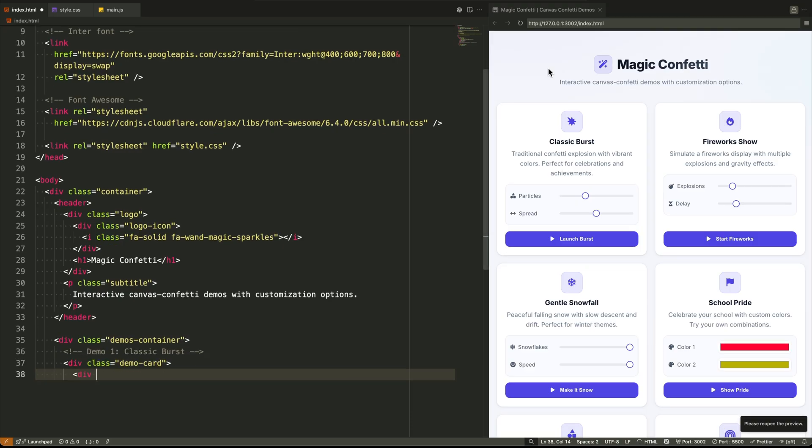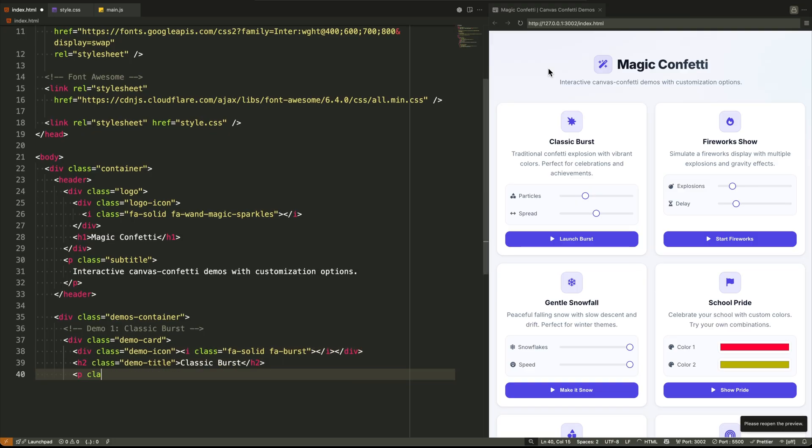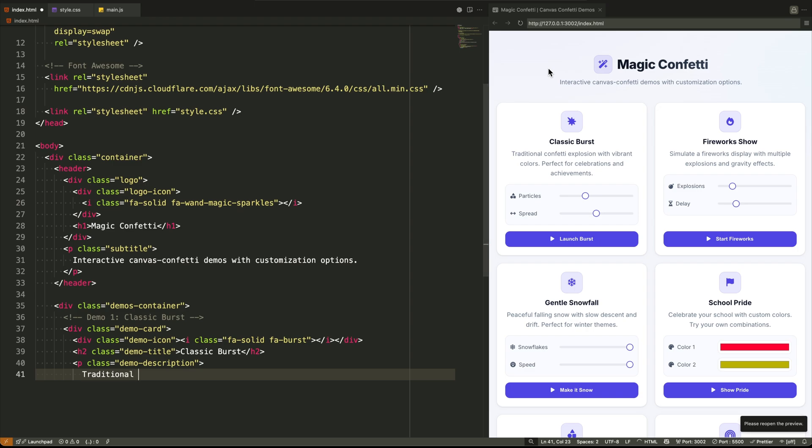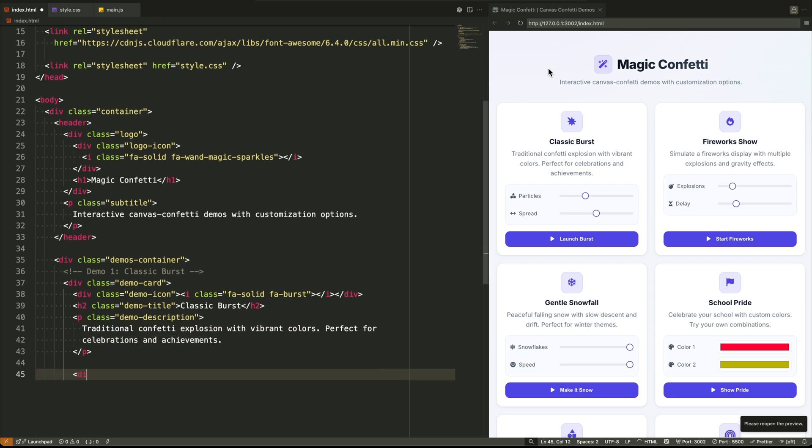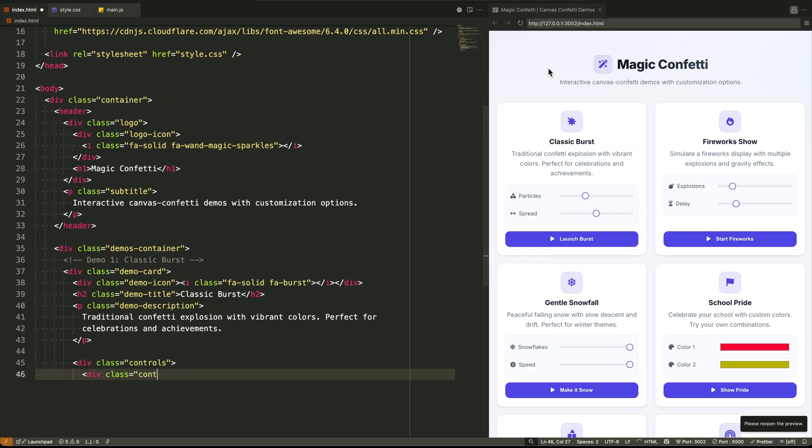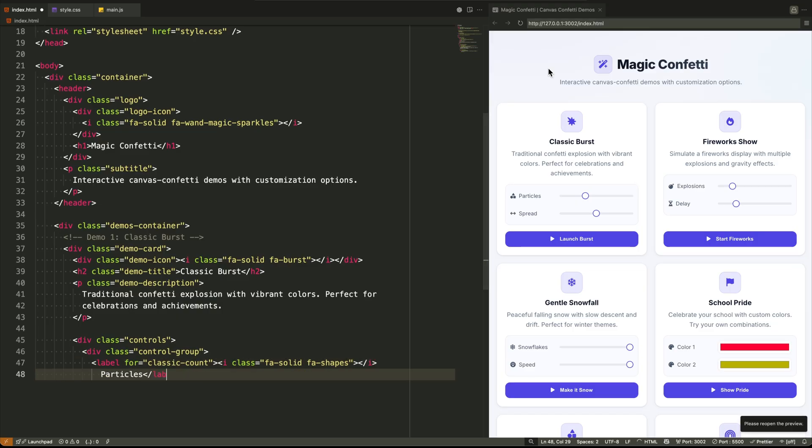The real meat of the page is the next div. Demos container. This is where the magic happens. This div uses a CSS grid layout to automatically arrange all the demo cards inside it. It's responsive right out of the gate. On a big screen, you get multiple columns. On mobile, it stacks into a single, scrollable column.